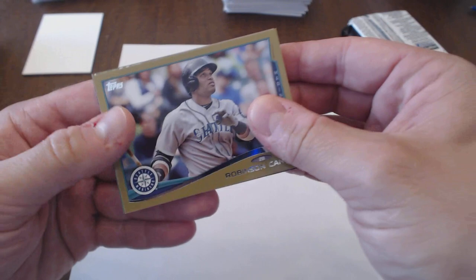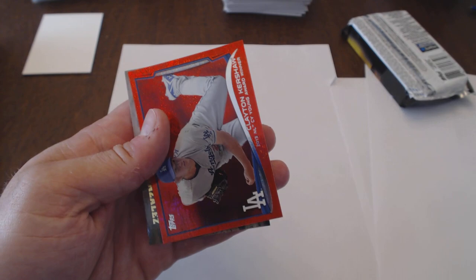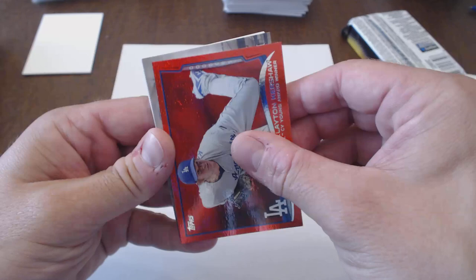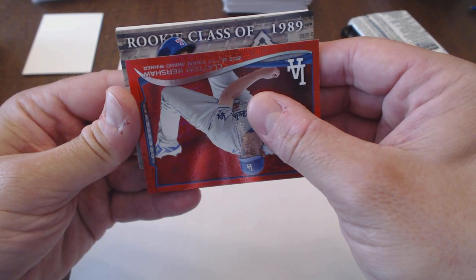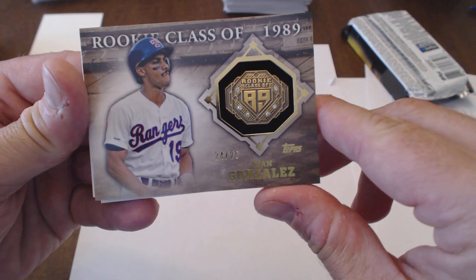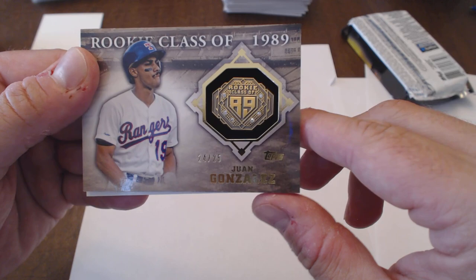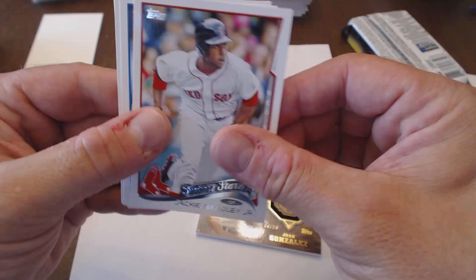Robinson Cano Gold. Future is now Sonny Gray. Red Hot Foil Clayton Kershaw. That's good. Let's see here. How do I want to... Here we go. Rookie Class 1989. Juan Gonzalez. This is the short print of these. I guess 24 of 25. So this is the number to 25. This probably paid for my whole trip there. Unbelievable. Nice.